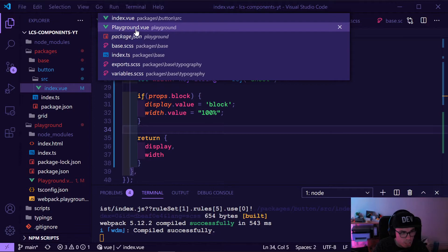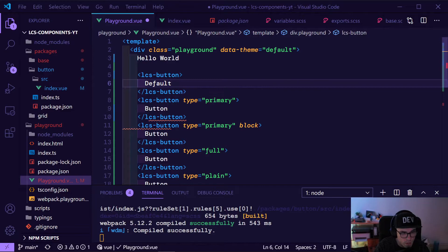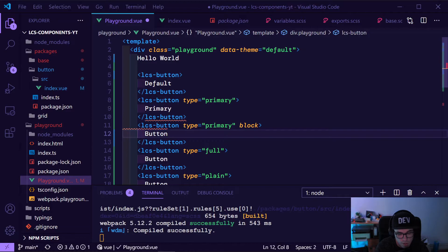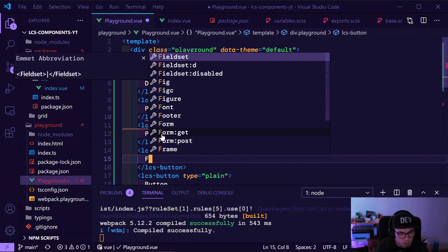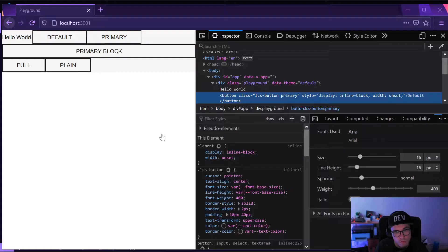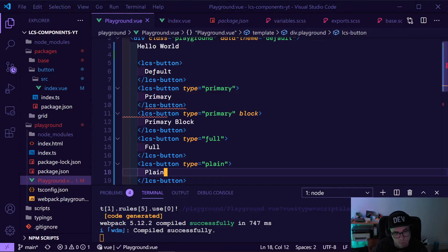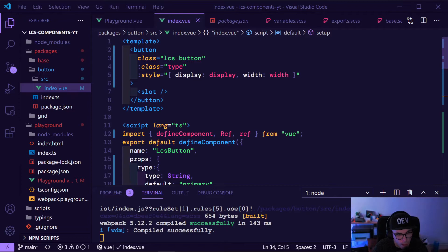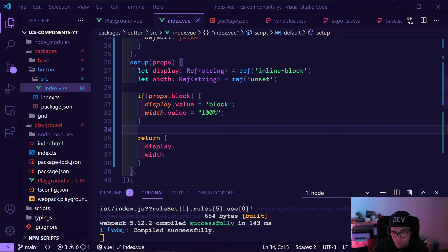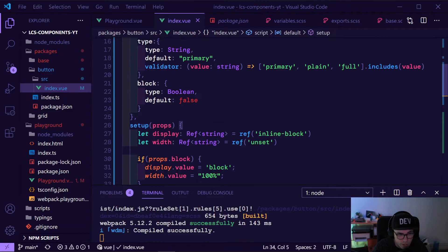And we'll do the same for width, making it 100 percent. Now it's compiling — we can see boom, our one button is now a block, stretching out! That's cool. So we now know that everything is fine, and that's basically it for the Vue part of it.